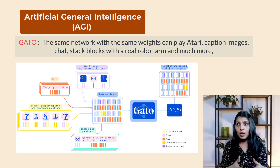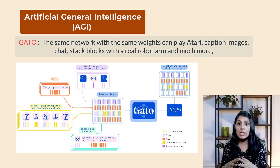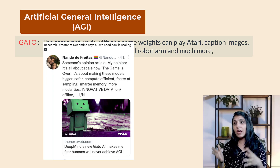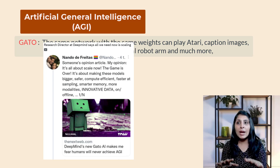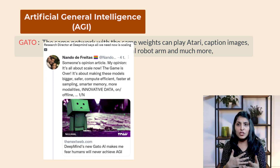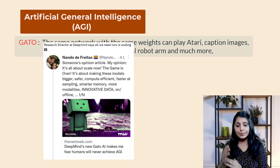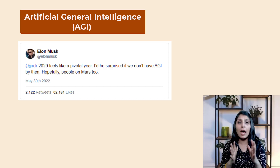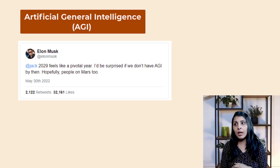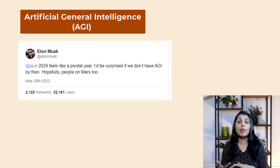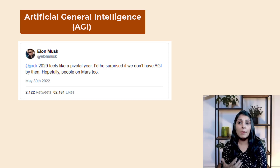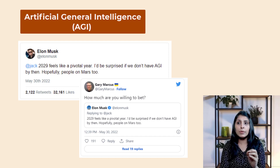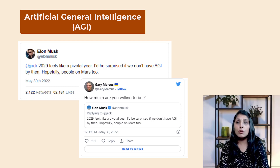According to Nando de Freitas, lead research scientist at DeepMind, when Gato was released he said 'the game is over' and suggested that achieving AGI was now simply a matter of making AI models bigger and more efficient with more training data. Elon Musk also said he would be surprised if we didn't have Artificial General Intelligence by 2029. However, Gary Marcus — author of Rebooting AI, and founder and CEO of Geometric Intelligence, acquired by Uber — disagrees with Elon Musk, saying AGI is a vast field and it is not possible to achieve it by 2029.